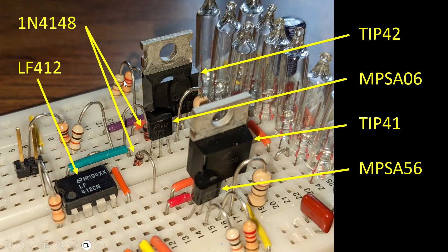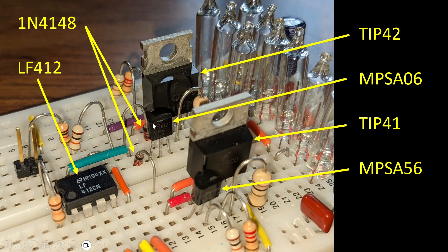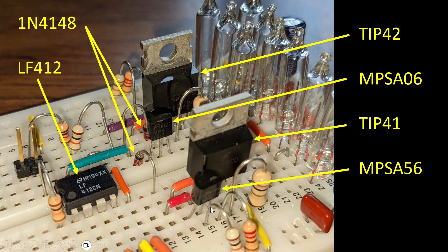Here's that biasing network. There's a resistor here, that's a 10K, going to the base of this MPSA-06. The diode, output of the op-amp, then the other diode, jumping over to the base of this MPSA-56, and then finally back to this 10K.